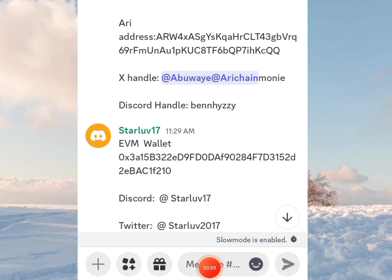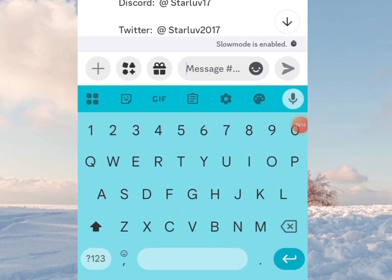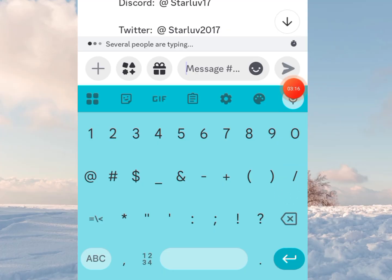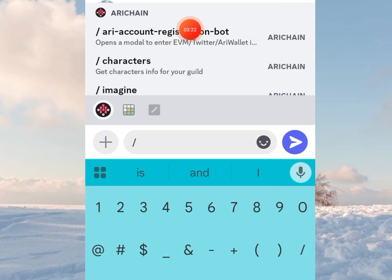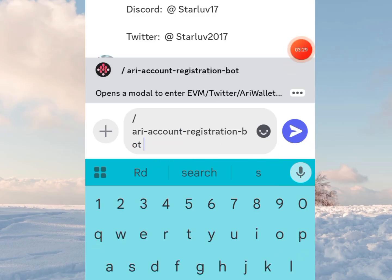What you need to do here is enter a command — a forward slash. It's going to bring up the Ari account registration bot. That's what you're looking for. Click on it, and it will be entered. Then click send.